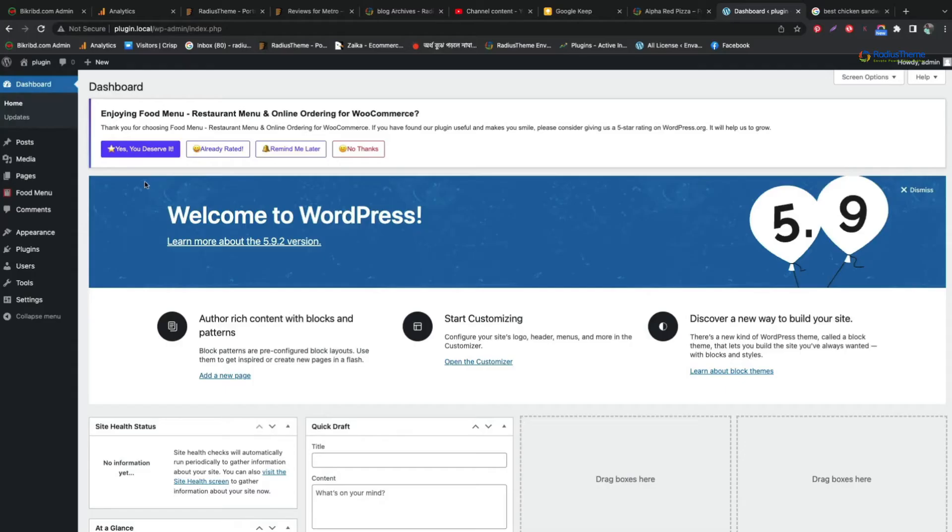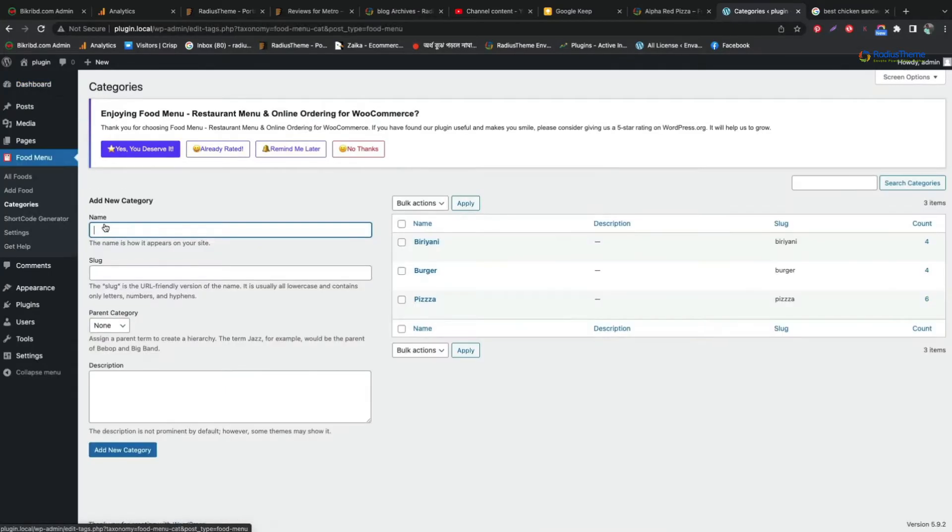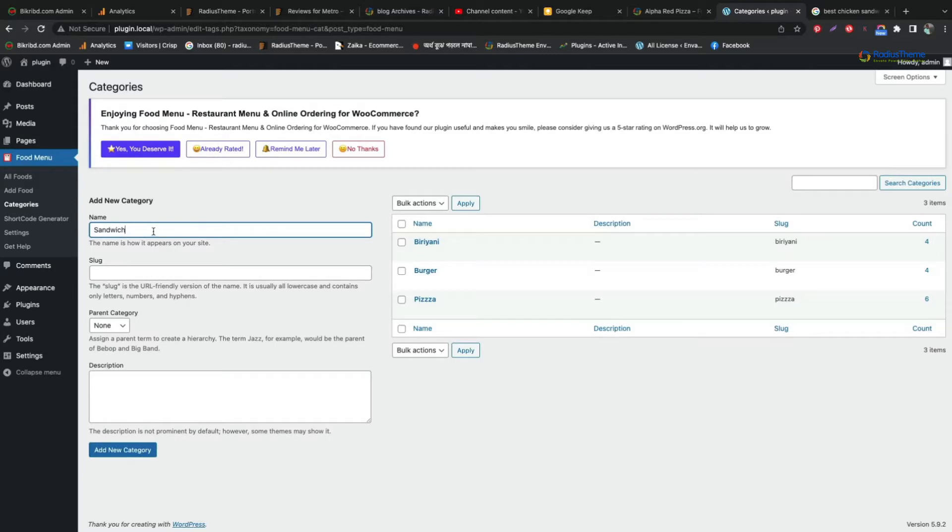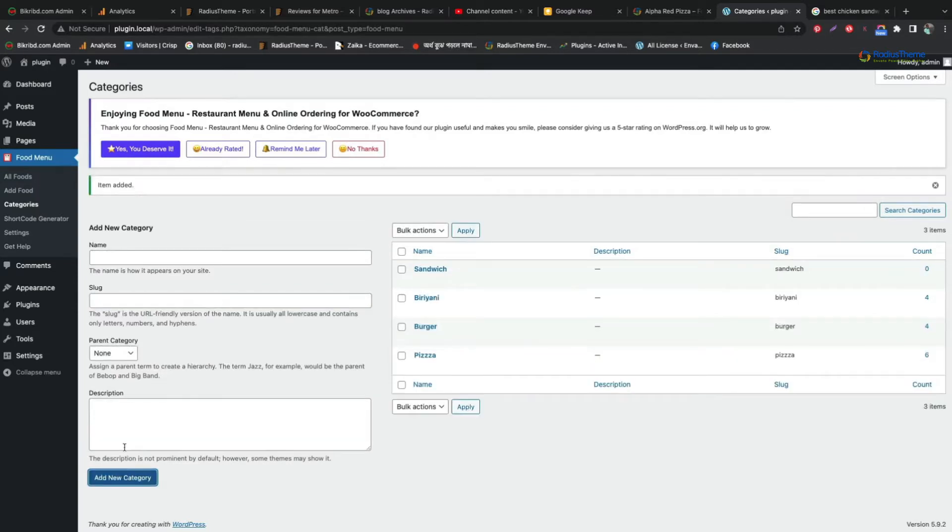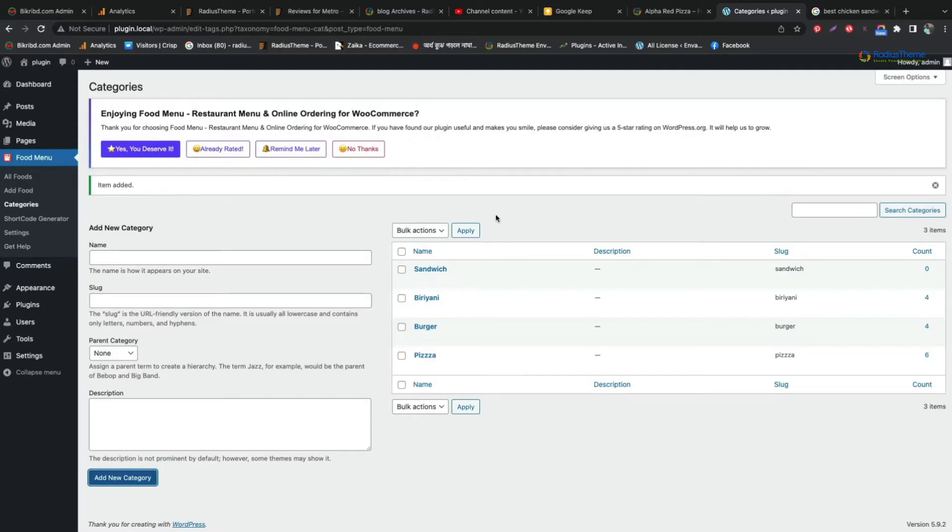Now we will create our food category. Select category from food menu plugin. Then give a name to the category and add a slug name and then click new category. Great! We have just created a category. You can see the category name there.